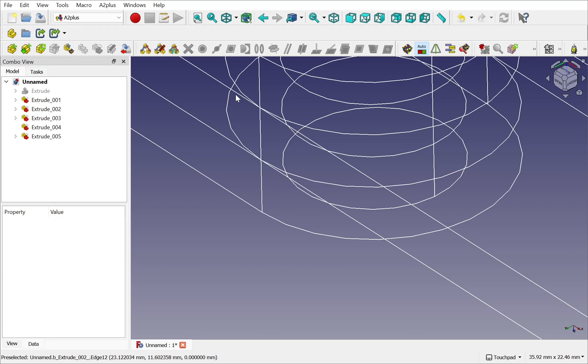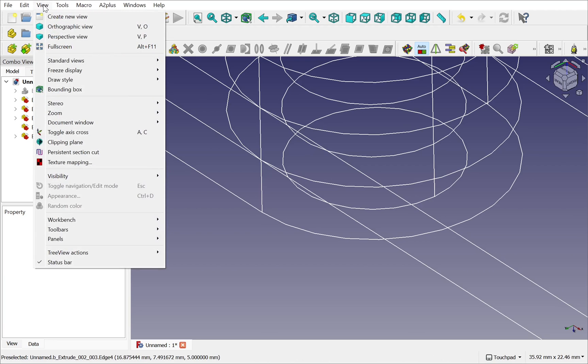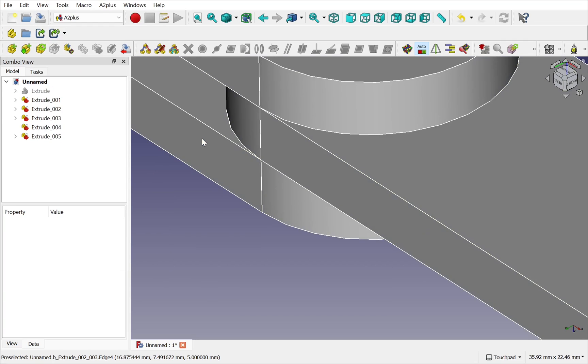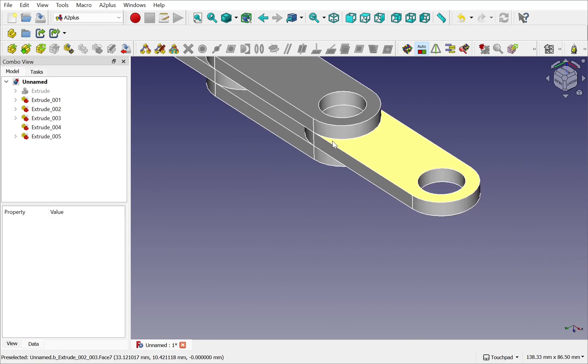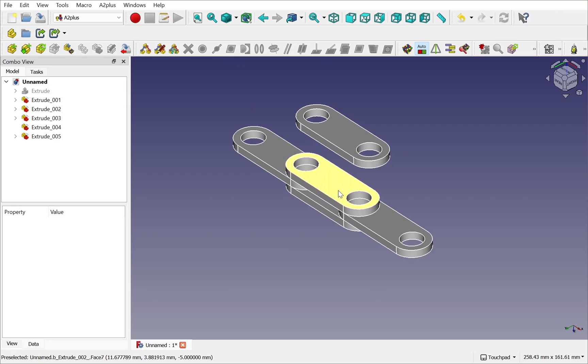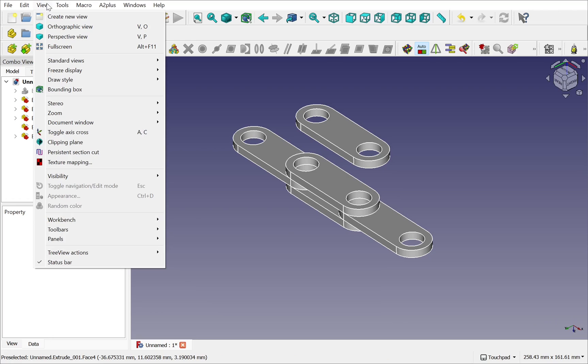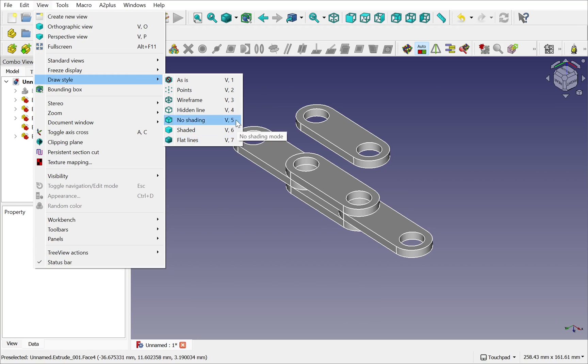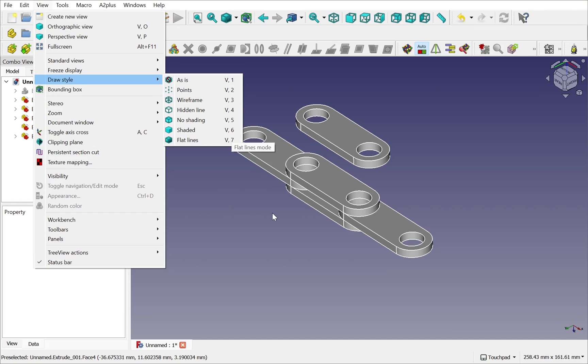I can come out of the wireframe, come up to view, draw style, and back to say flat lines. And we're back to where we started. Remember there are shortcut keys in there for the views. If we go up to view, draw style, and we see the V1 to V7. So V3 is the wireframe and flat lines is V7.